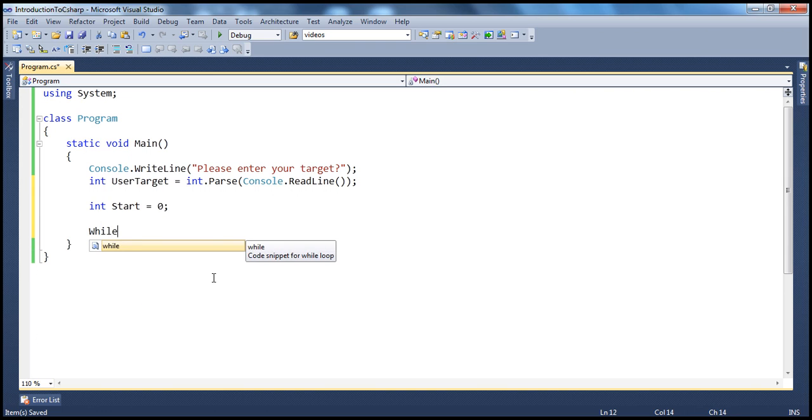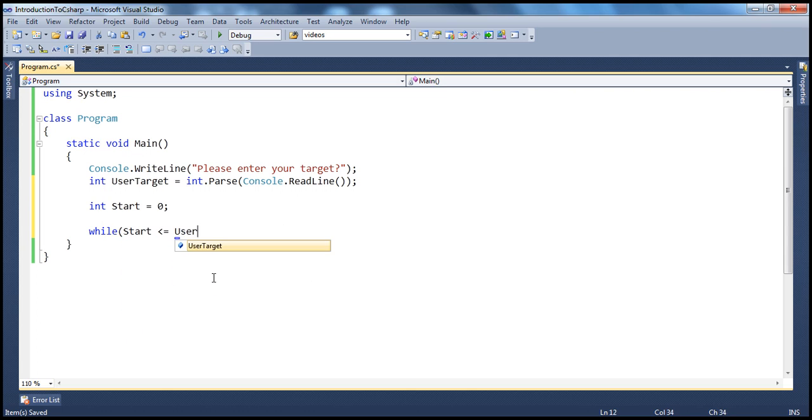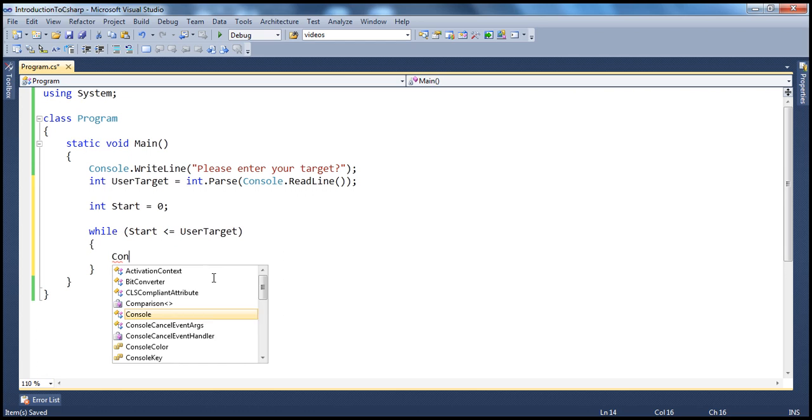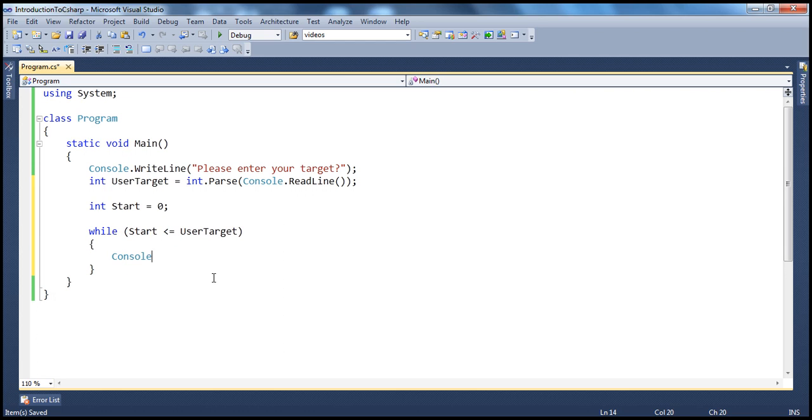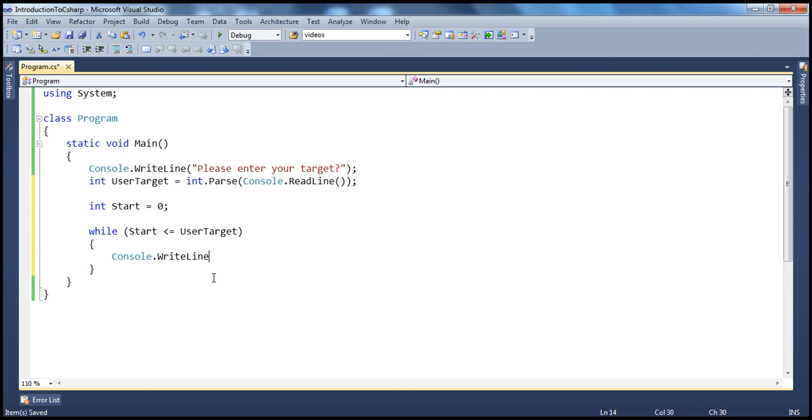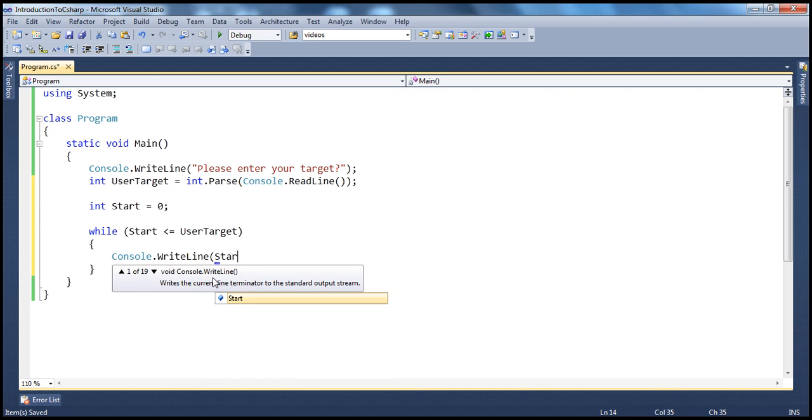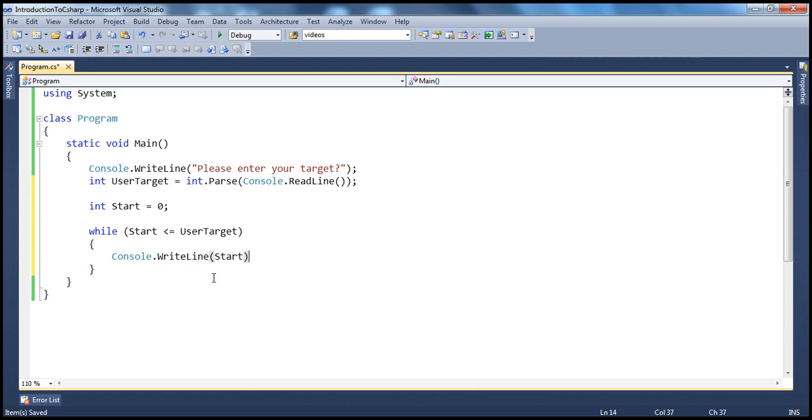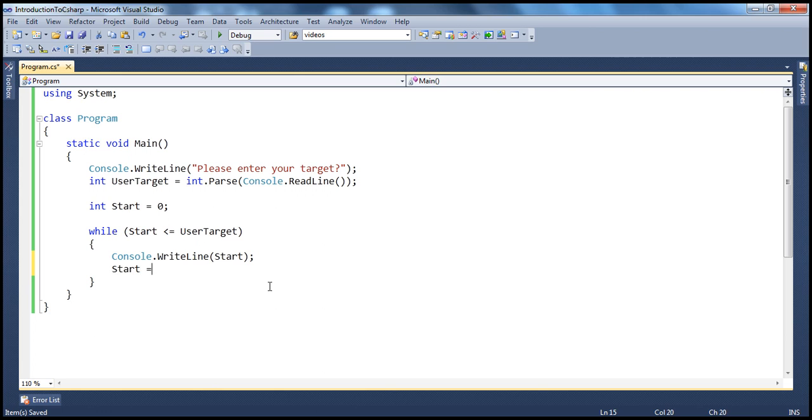While start is less than or equal to user target, what we need to do, we need to print start and then, we need to increment start by 2.